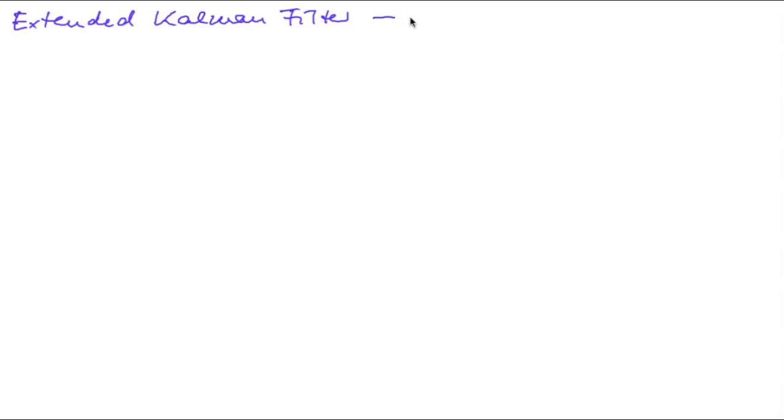Now it's time to produce our final result, the extended Kalman filter. You've seen all the equations in several parts of this unit, but let me put those together on one slide.